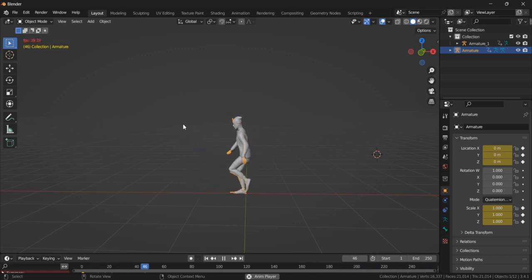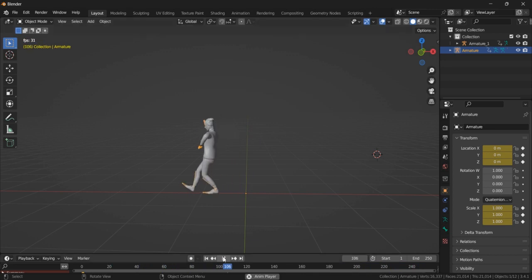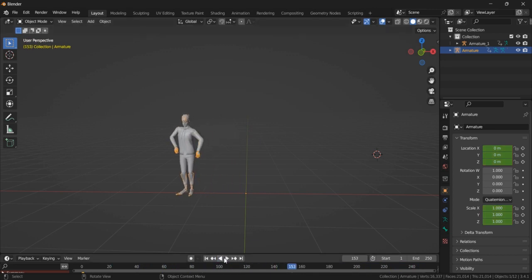And as you can see, the animation is applied to your 3D character. Here is the animation.